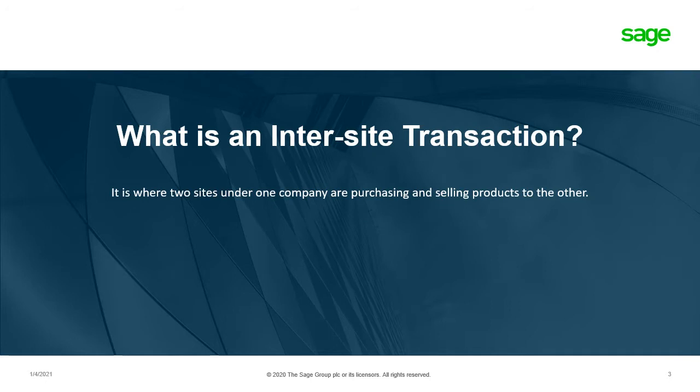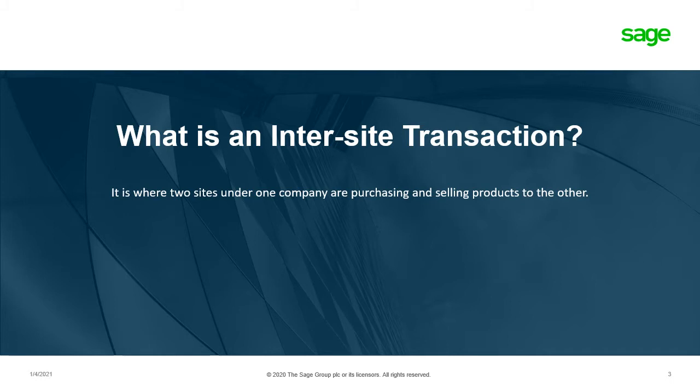Inter-site Transactions is where two sites under one company are purchasing and selling products to the other. For this demonstration, we're going to be taking a look at Site A purchasing aspirin from Site B.